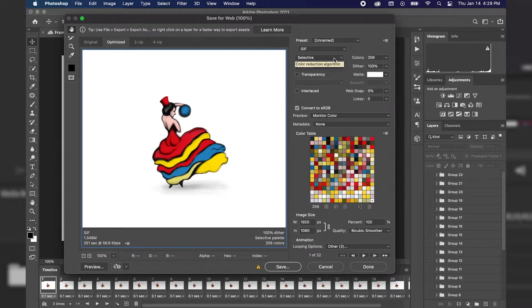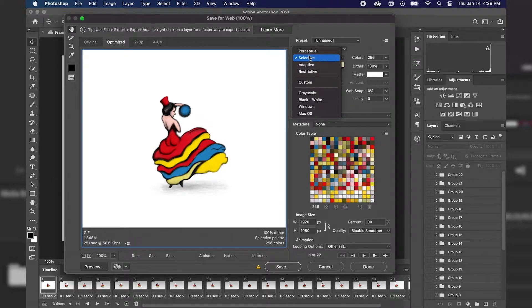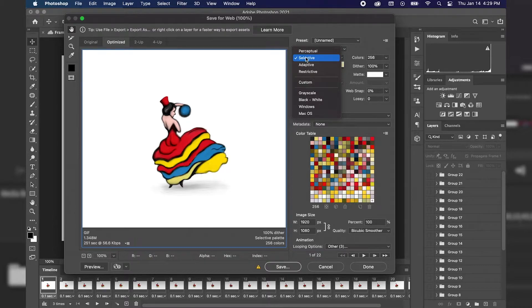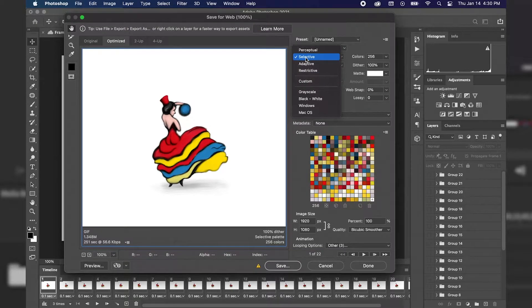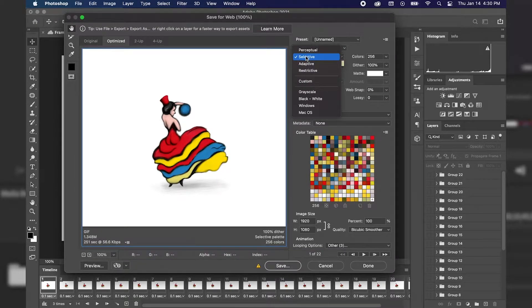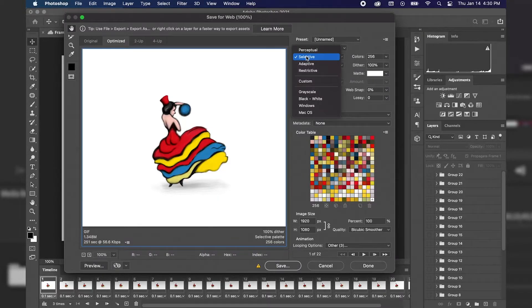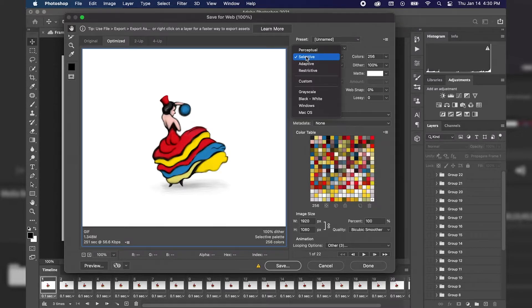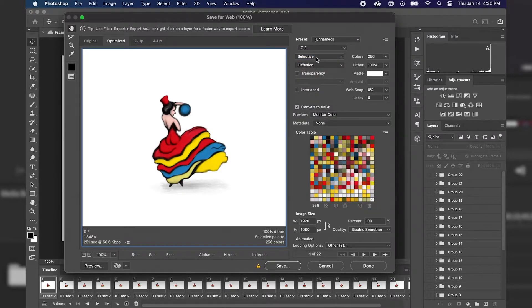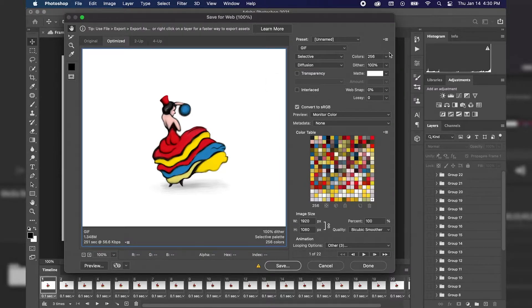Below that, we have Color Reduction Algorithm, and by default it's going to be set to Selective. So what the Selective option does is it favors broad areas of color and the preservation of web colors. It's usually going to produce images with the greatest color integrity, and it is the default option, so we're just going to stick with the Selective Color Reduction Algorithm.